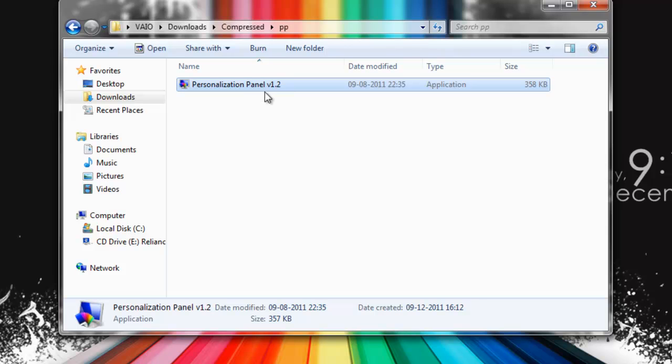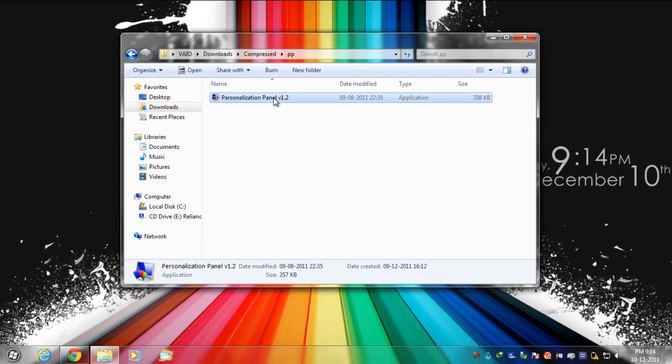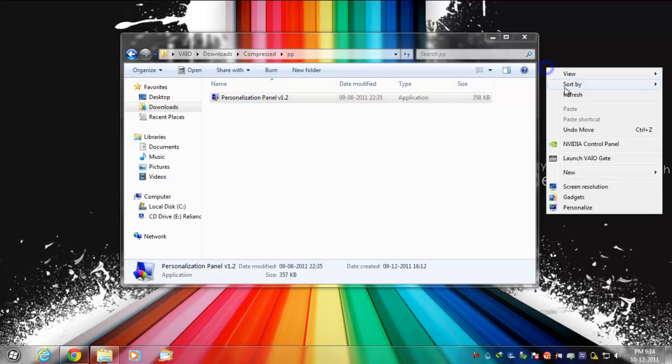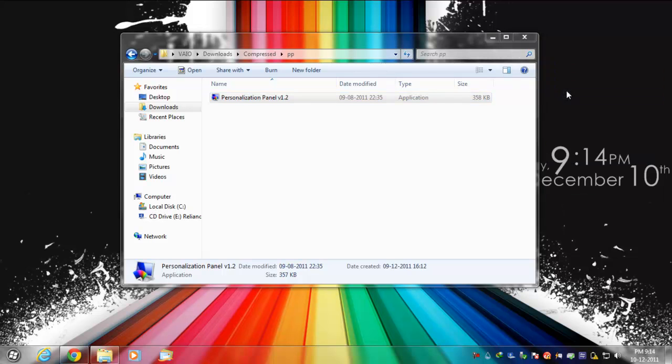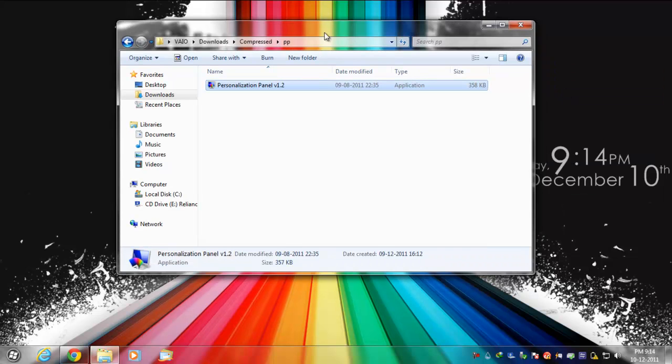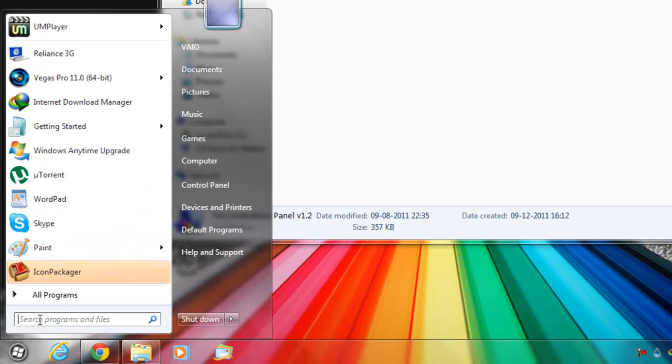I'm not going to double-click on this because it will restart my computer again. As you can see, I have enabled my transparency over here and I'm currently running Windows 7 Home Basic. If you don't believe me, let's see - Windows 7 Home Basic.